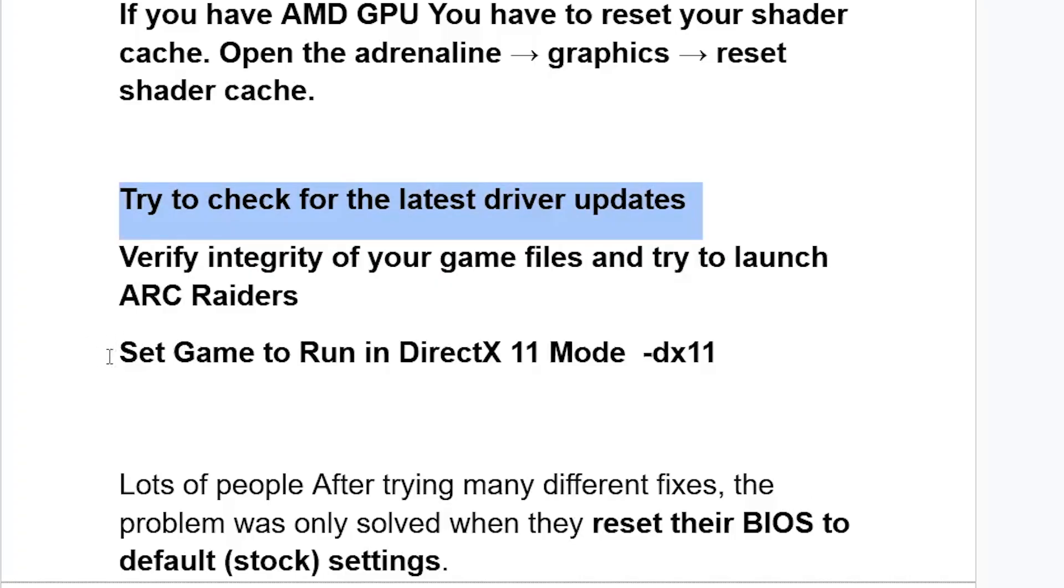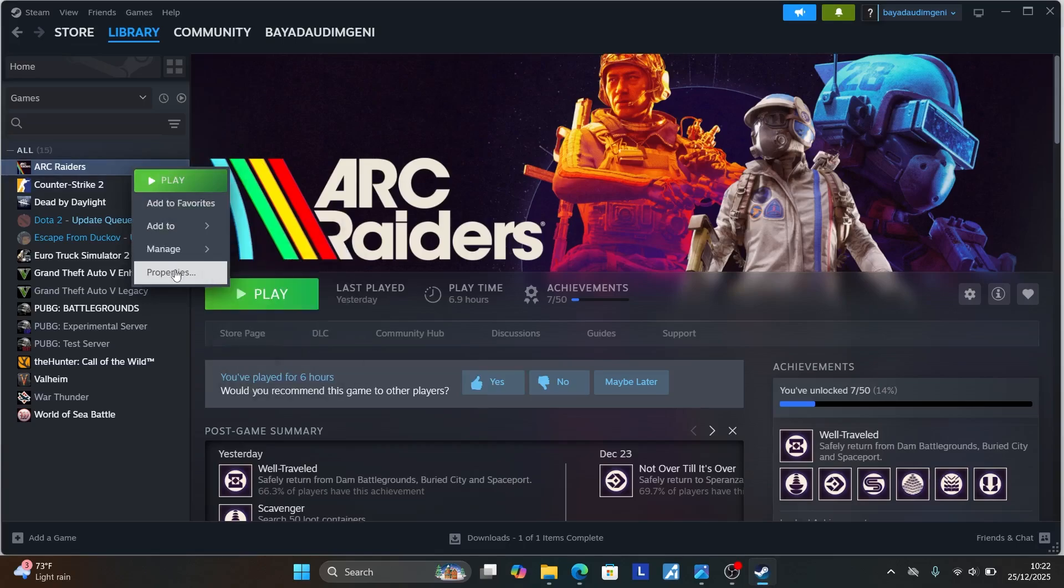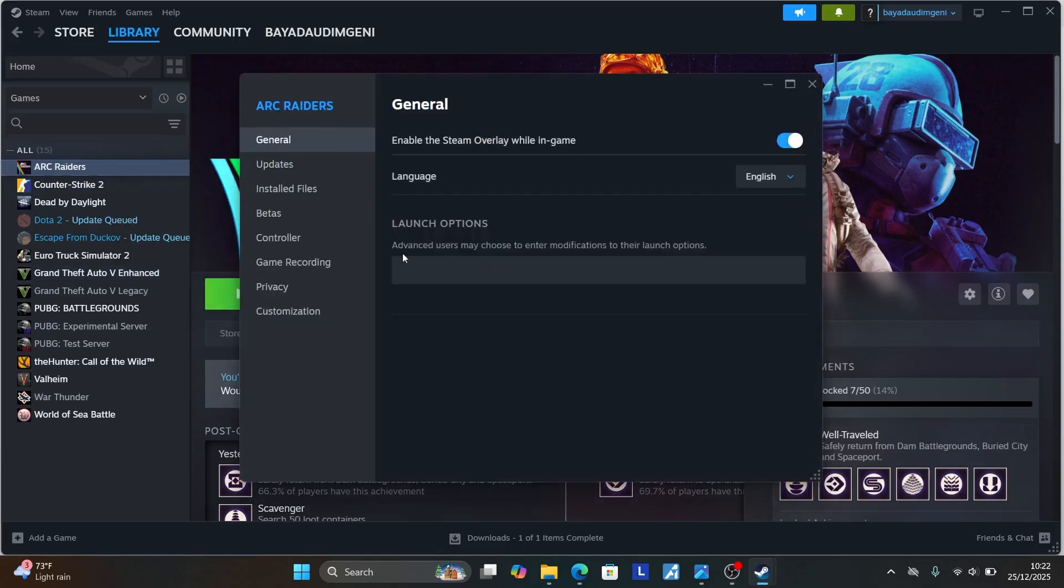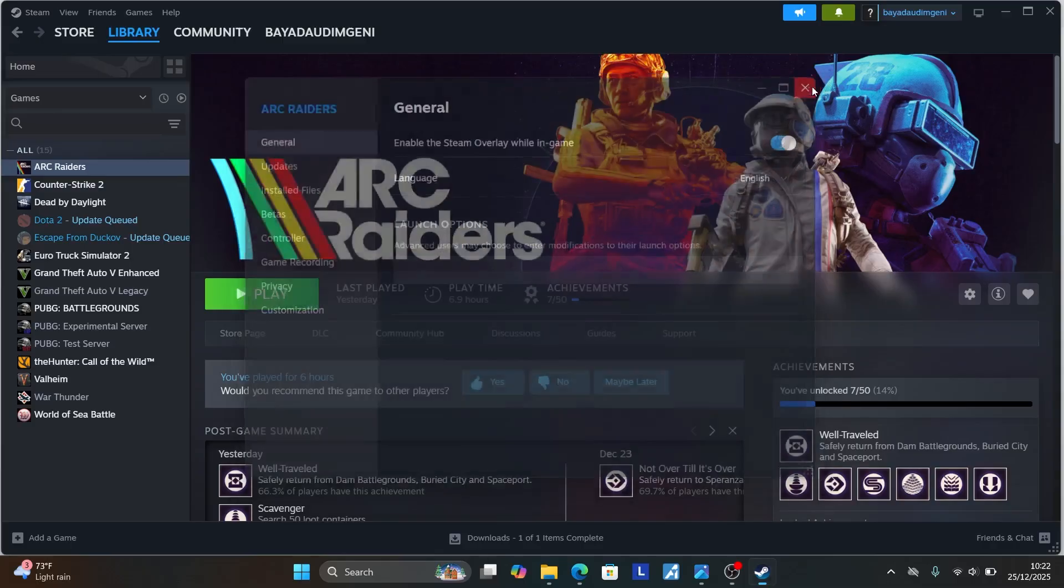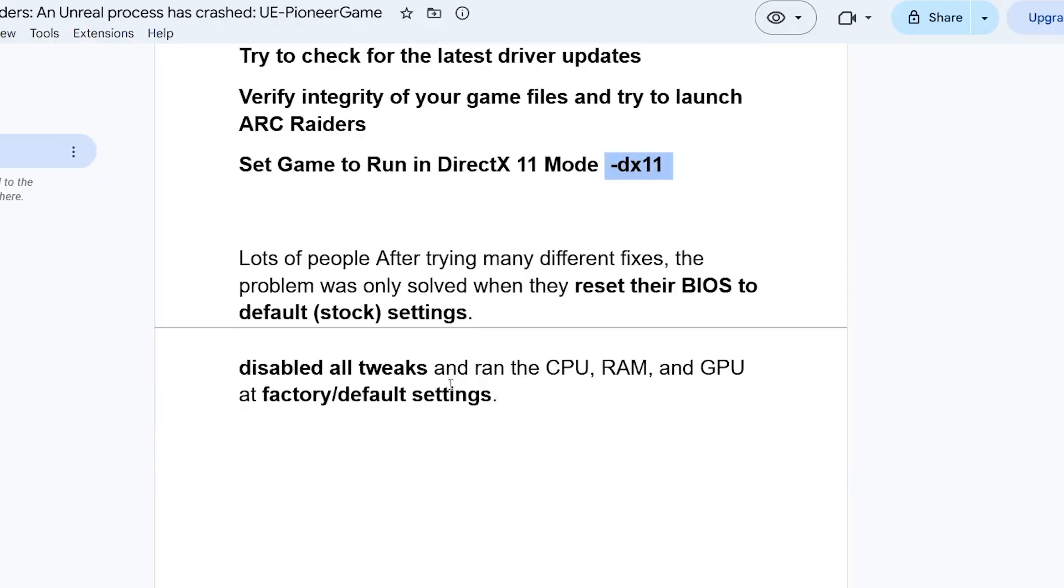Another fix which worked for so many people is to set the game to run in DirectX 11 mode by typing -dx11. Go here to your Steam or any launcher that you're using, right click on your game and then select Properties. On the general tab, type -dx11, then try to check if the problem has been fixed. If you're still facing the same problem, you can just remove it then try another fix which may work for you.